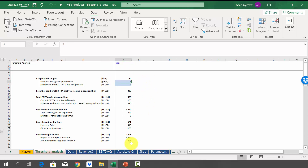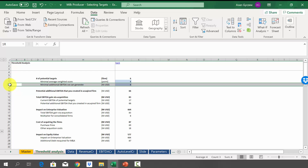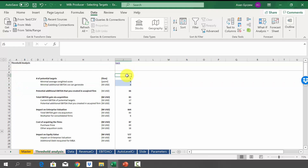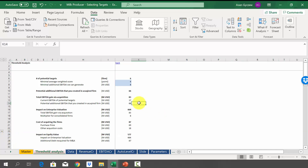If you change the criteria, the estimation will change as well. For example, increasing the minimal average weighted score to four results in just six targets, with the impact on equity value being only half a billion. By playing with the thresholds, you can see the whole portfolio and the total impact on equity — what the impact on the shareholder situation will be. Have a look at that, play with the file, and if you have any questions regarding this case study, please let me know by posting them in the discussion field or emailing me directly on Udemy.